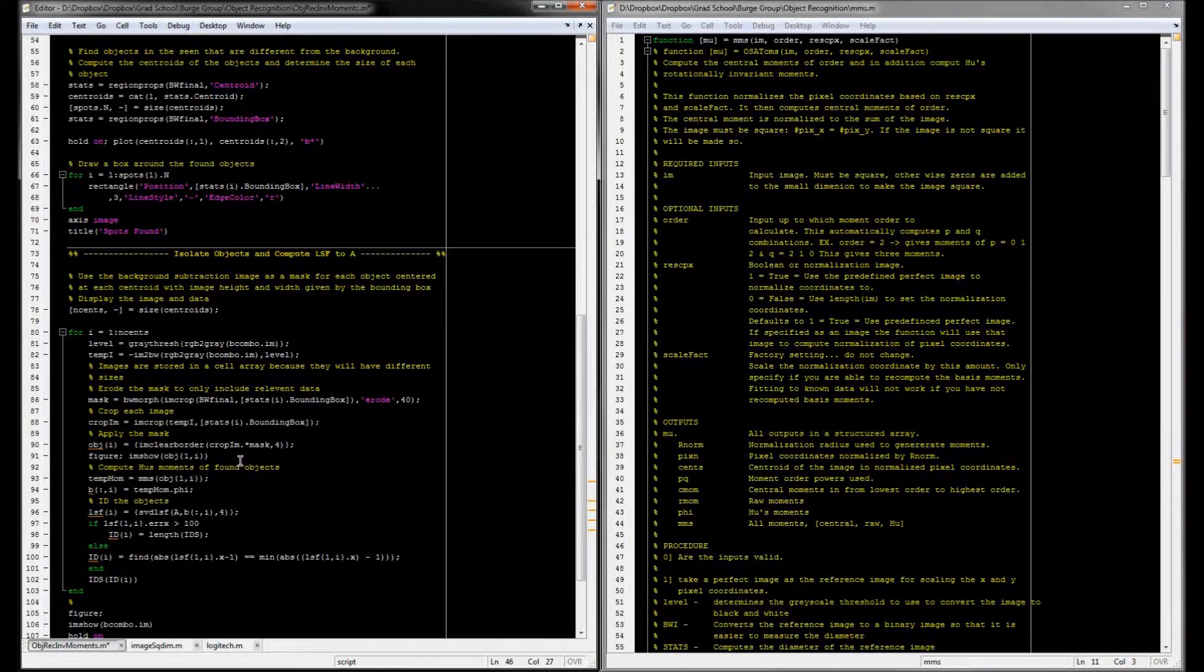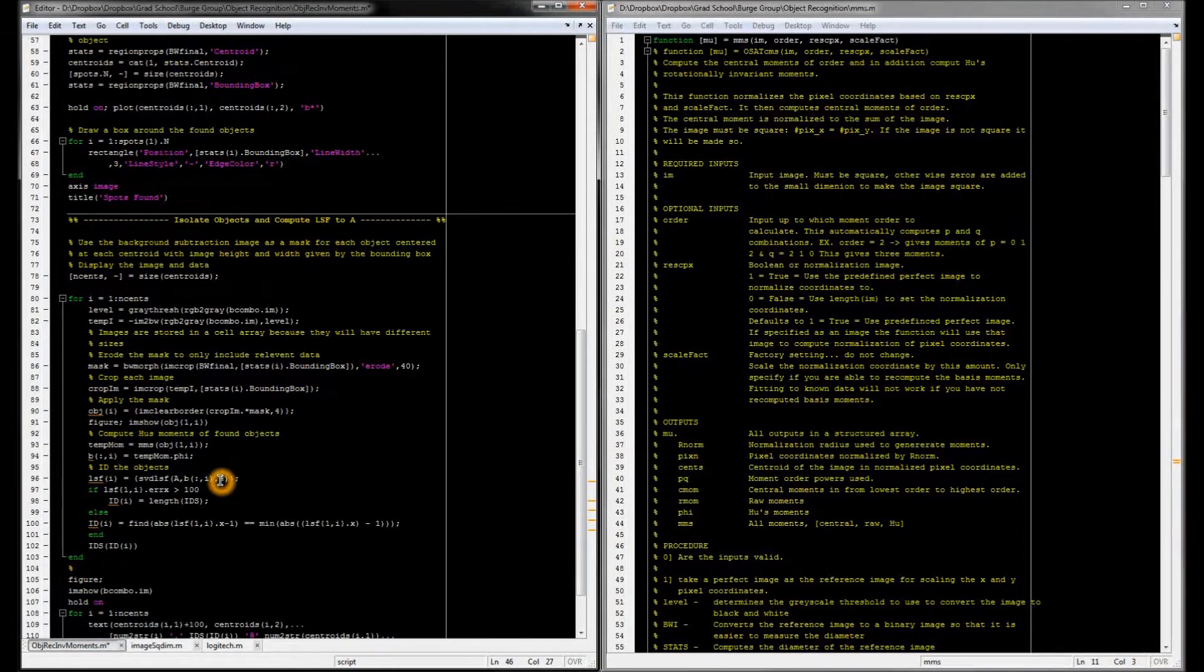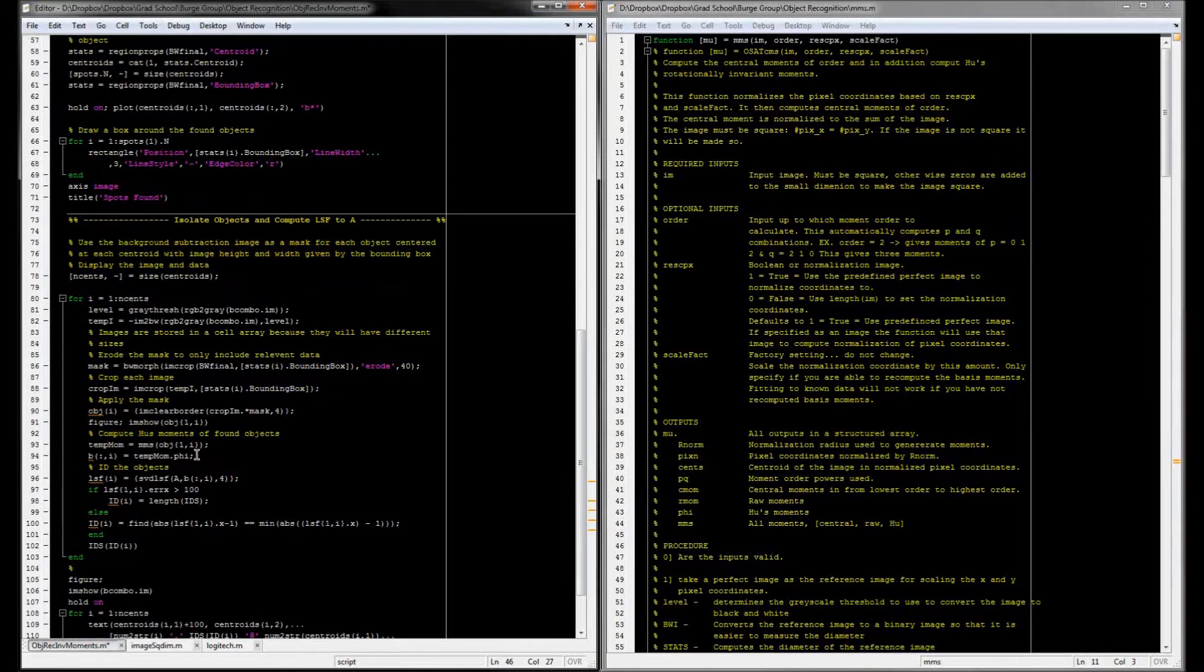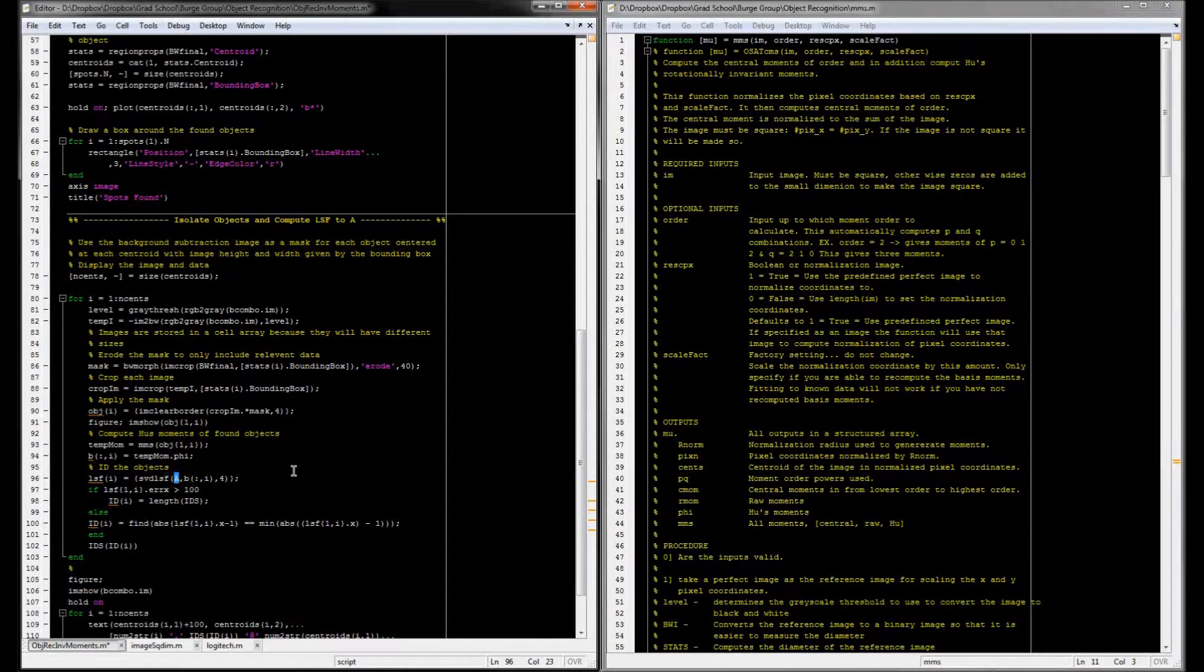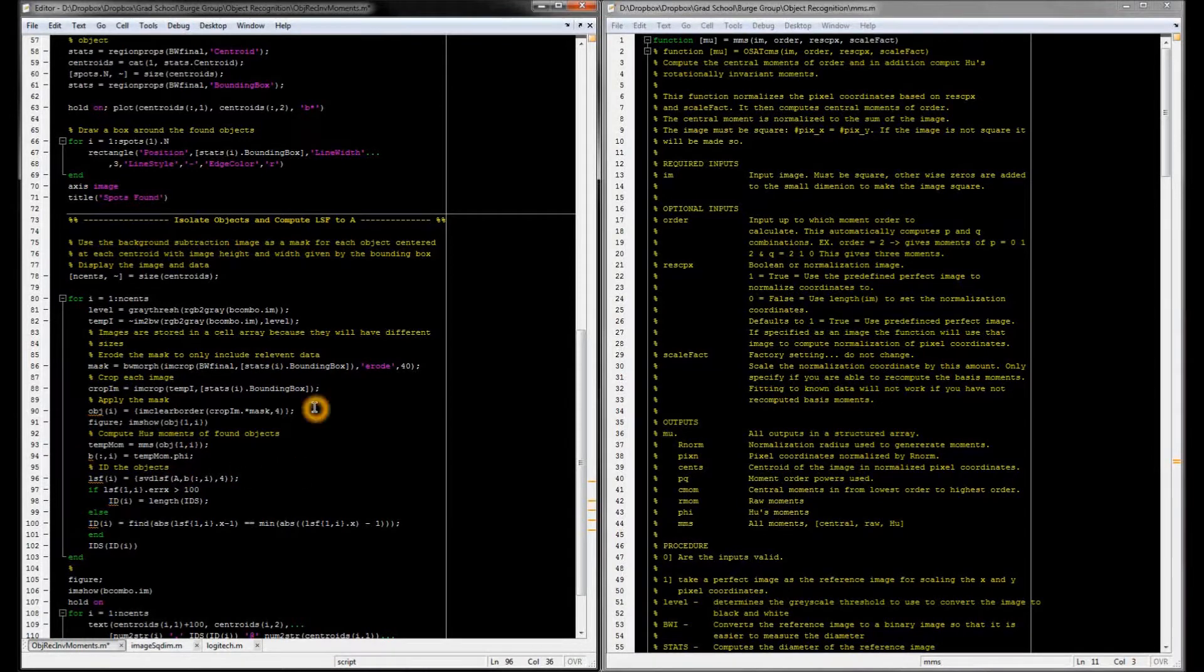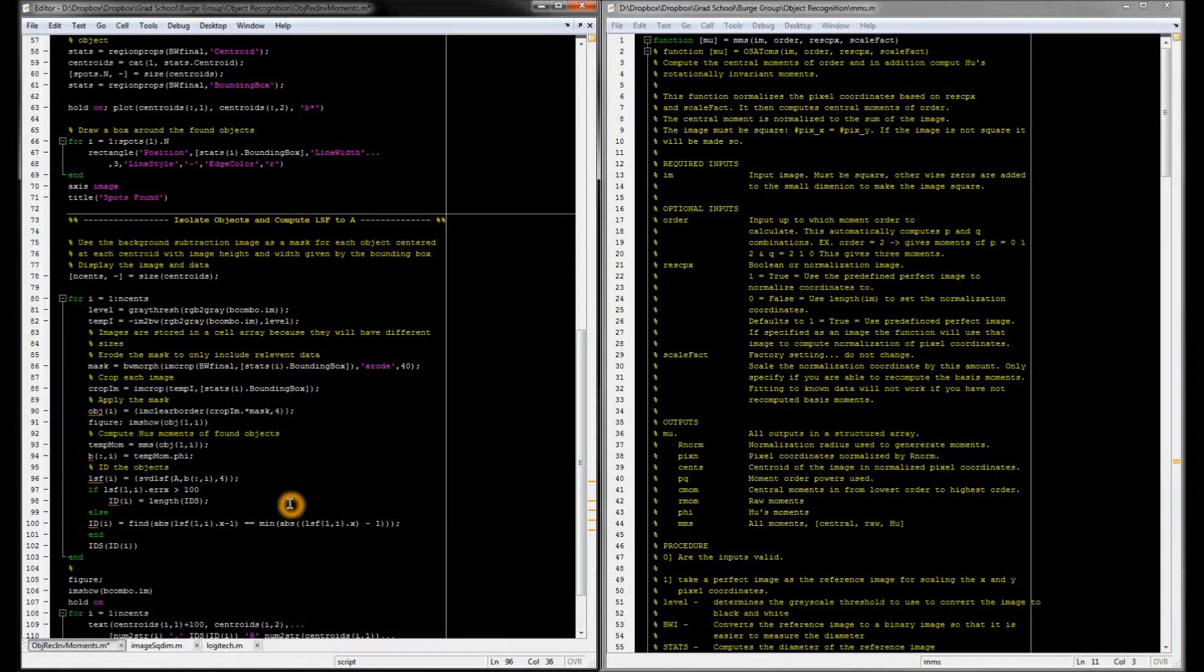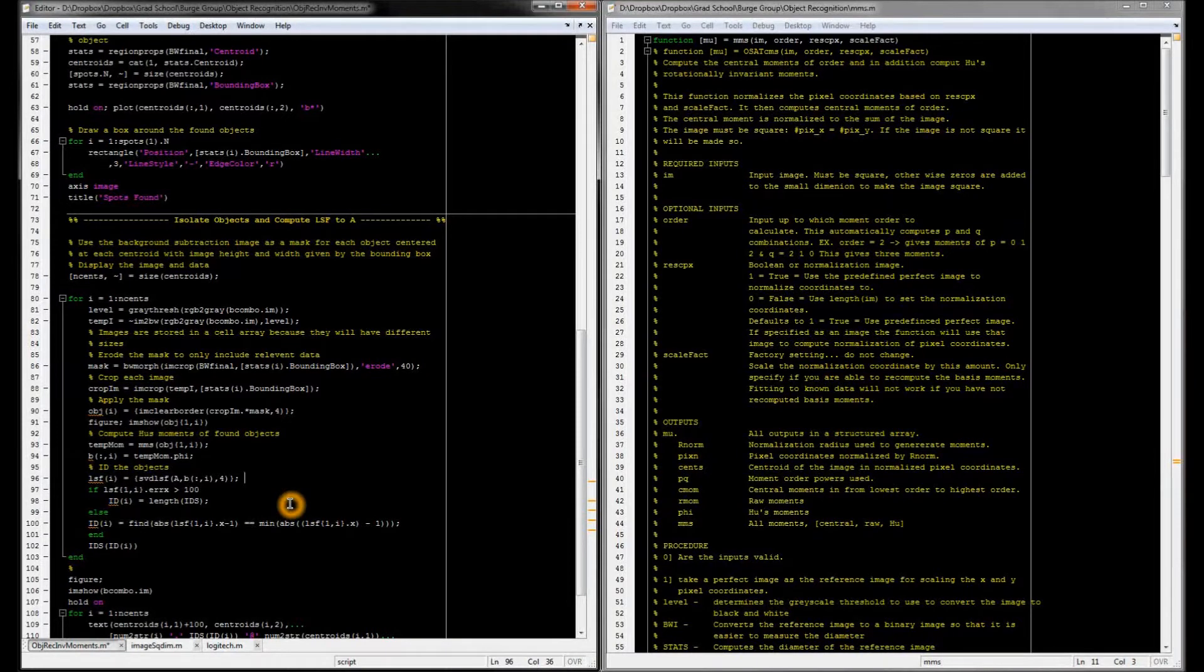And so that's what I'm doing down here. I compute the Hu moments of each object that I find, and then I compare that to my original basis set using SVD to compute a least squares fit. So the least squares fit will basically tell me which object belongs to which column in the basis set that I have already generated at the top of my code.